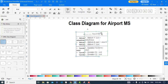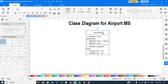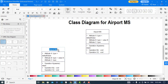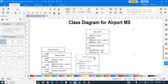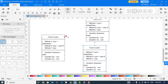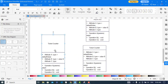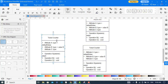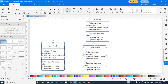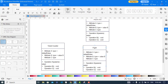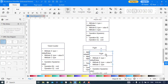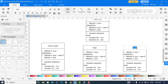Let's make it a little bit smaller. The second class would be ticket counter. The next class is ticket, and another class is flight. And similarly, this one is about notice board.